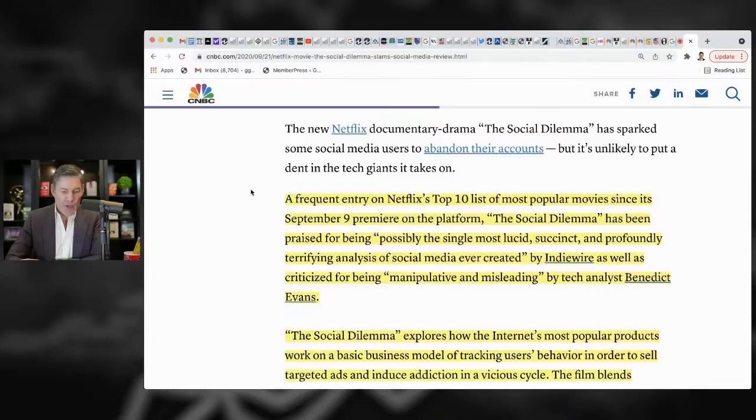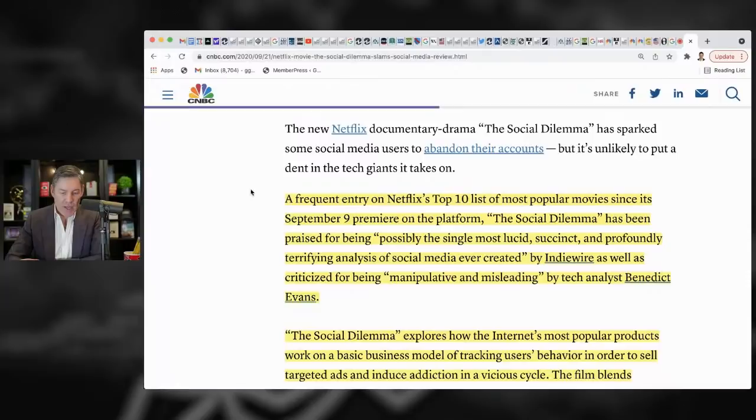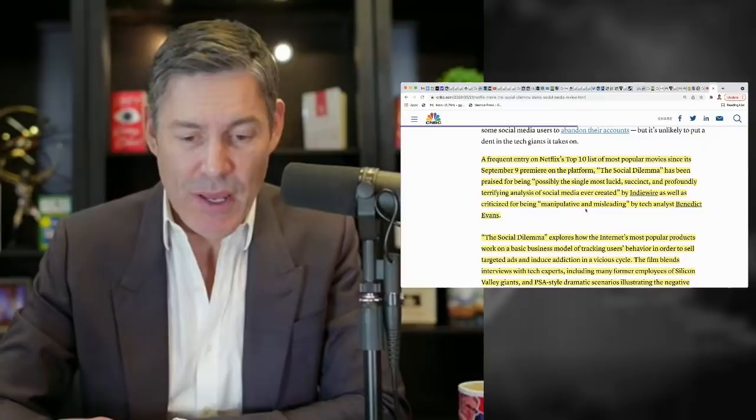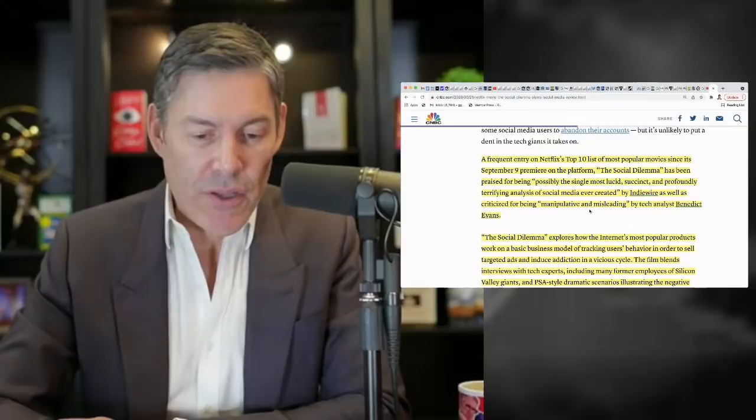So, a frequent entry on Netflix's top 10 list, the most popular movie since September 9 premiere on the platform, The Social Dilemma has been praised for being possibly the single most lucid, succinct, and profoundly terrifying analysis of social media ever created by IndieWare, as well as criticized for being manipulative and misleading.